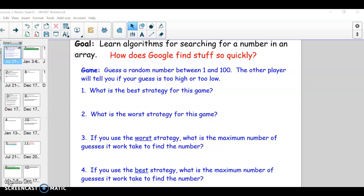All right, hello. We are going to continue our study of arrays, and now we're going to search for a number in an array. These are called searching algorithms, and there's sort of two of them that'll be on the AP test, potentially.